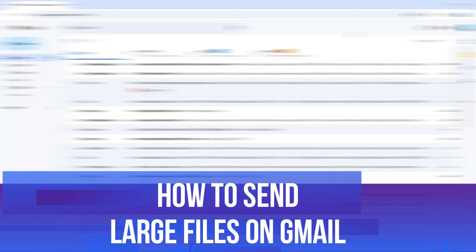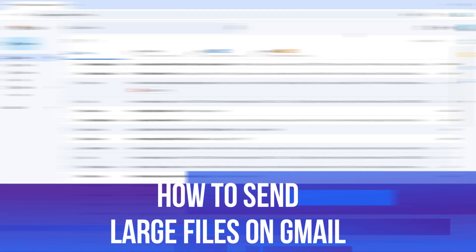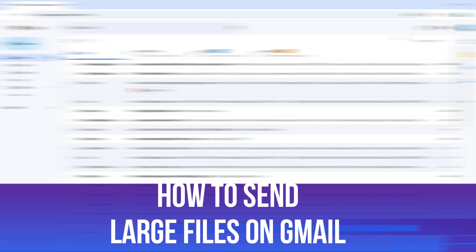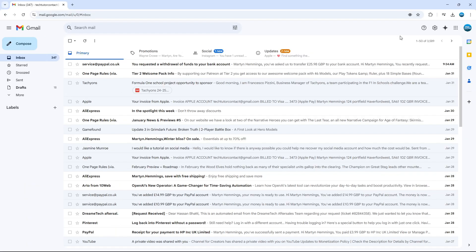In this video, I will show you how to send large files on Gmail. So let's jump straight into it.